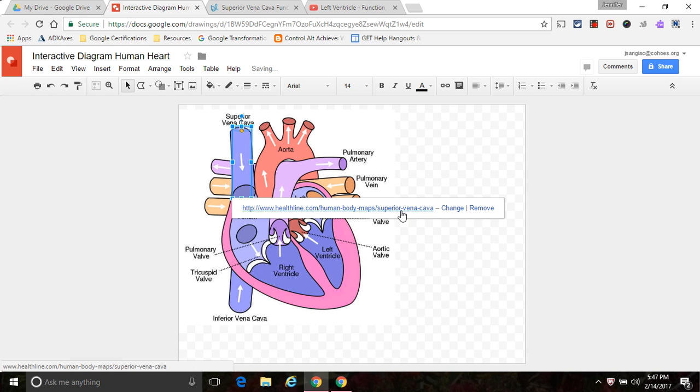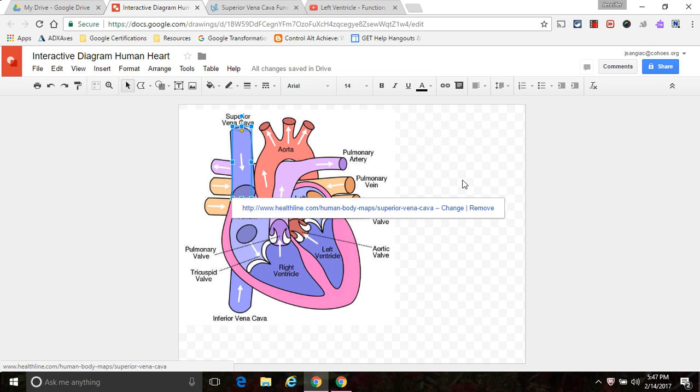Now you'll see that when the student clicks on this, they'll get this option. But there is actually one more step to make this image more effective. I'll show you that in a minute.